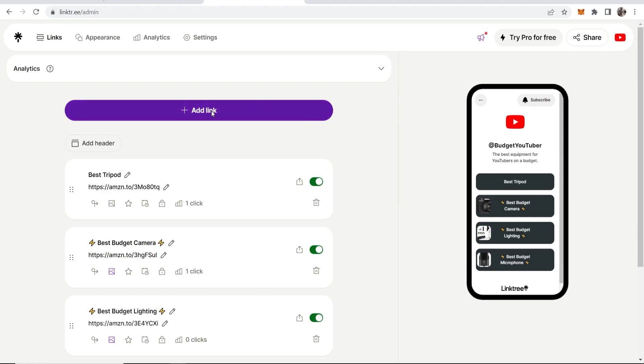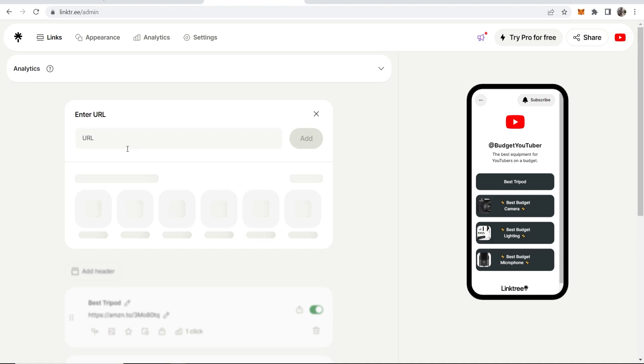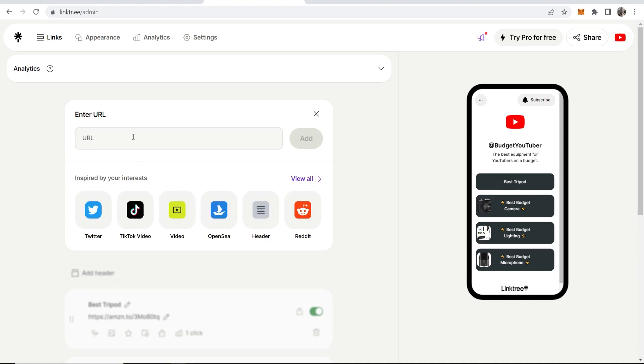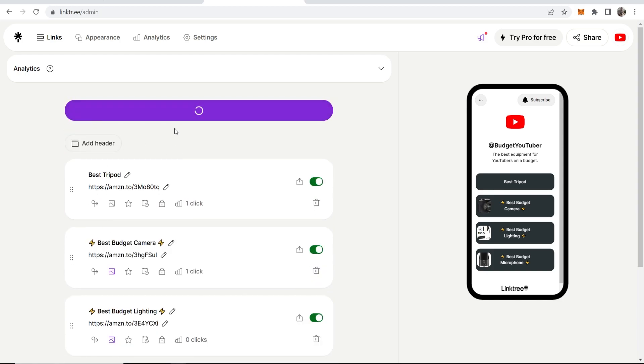The first one is to add a new link, and you can just add any random URL. So let's just say we want to add Google, then click add.